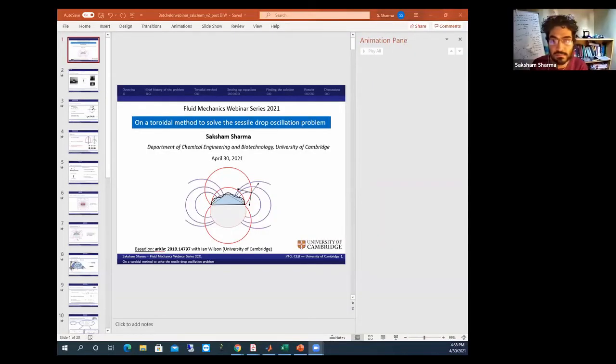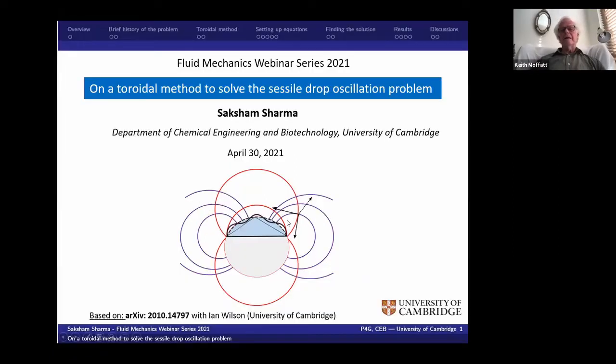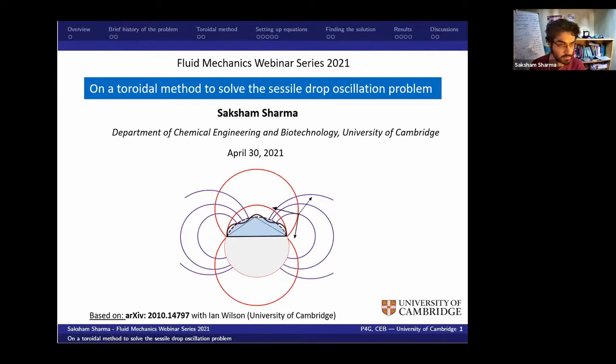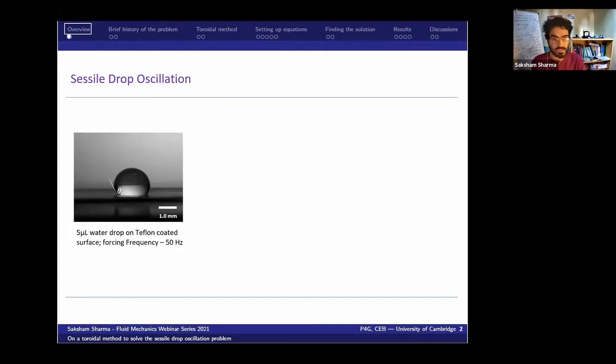Thanks for the introduction. Thanks to Paul and everyone else for organizing this conference — it was supposed to happen in 2019 but got postponed. This work was done in my first and second year of my PhD; I'm currently in my third year. The work was uploaded last year on arXiv and recently got accepted in JFM, so please feel free to have a look at the paper when it is out.